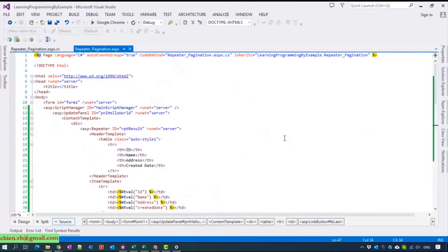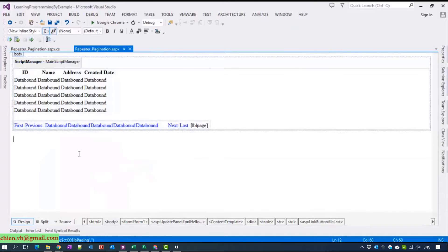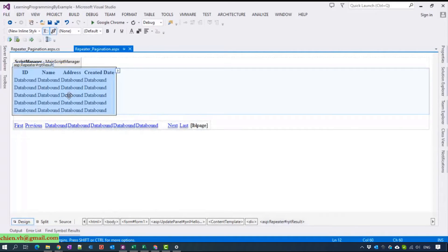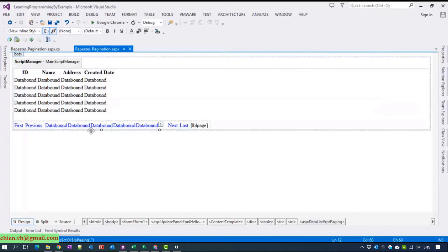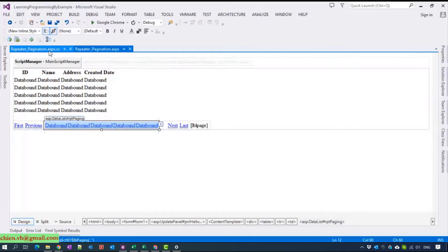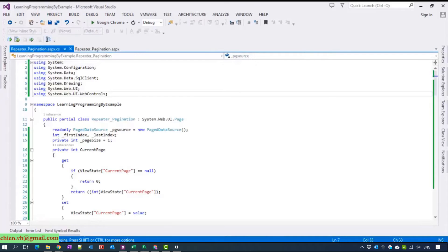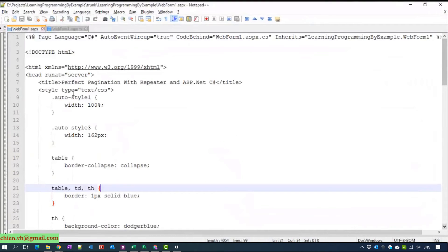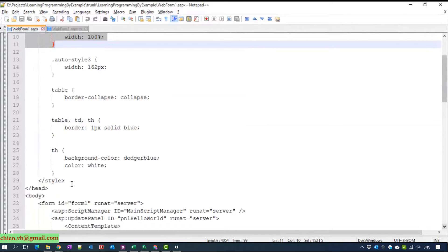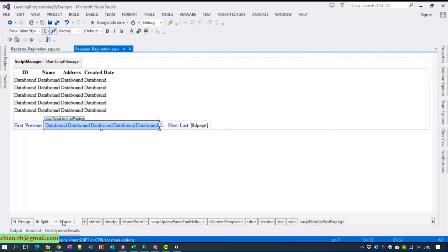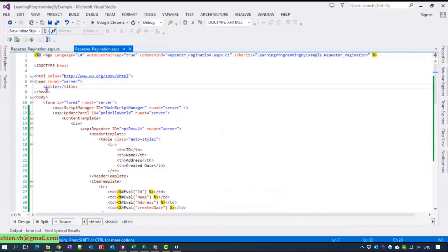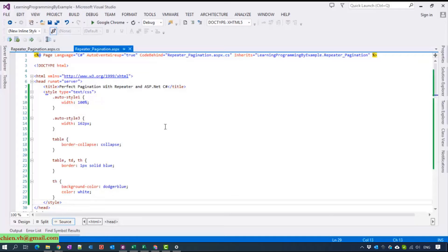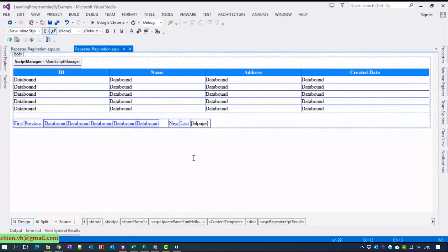Come back to the HTML code. Come back to the design, you can see this one is a repeater which contains the person information from the database and we have another repeater which contains the paging function here.